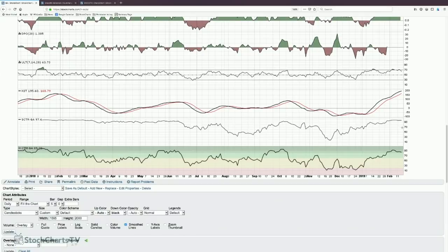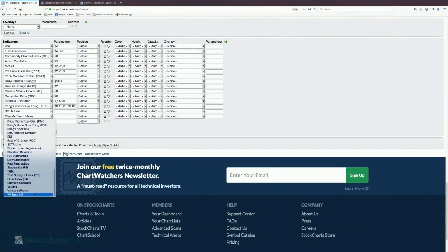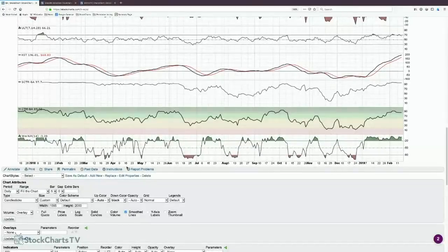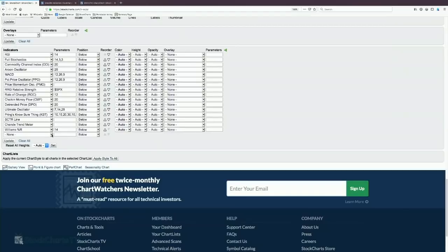Regarding Williams %R — I haven't used it that much, but isn't it like the reverse of stochastics? It looks like it has a stochastic-type behavior, and it does use a 14-day lookback period as well. Putting stochastics next to it shows they are indeed very similar.